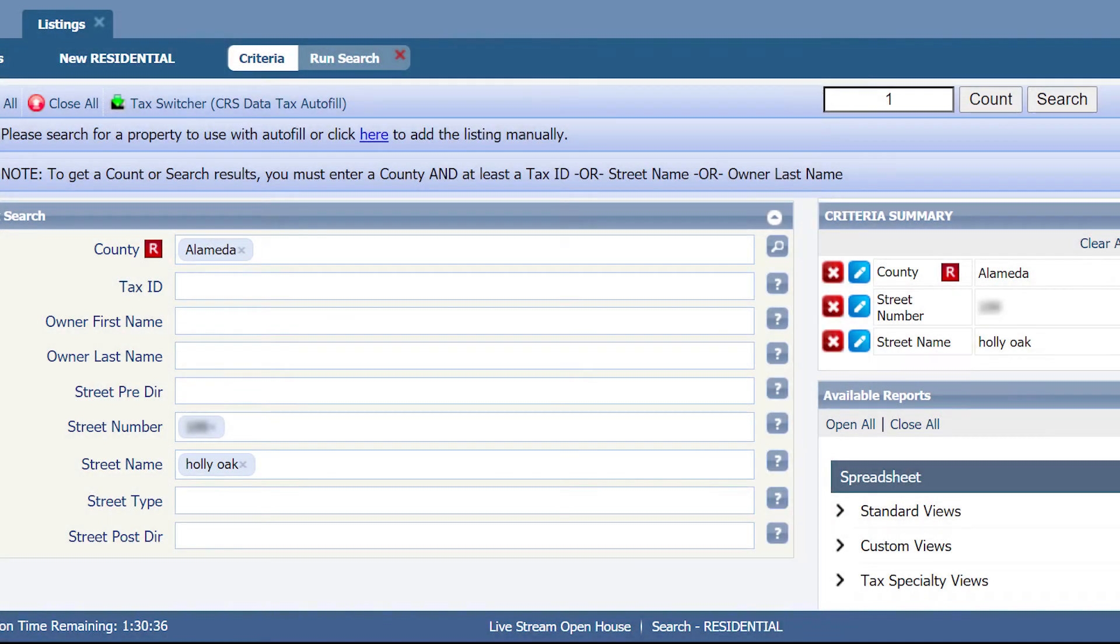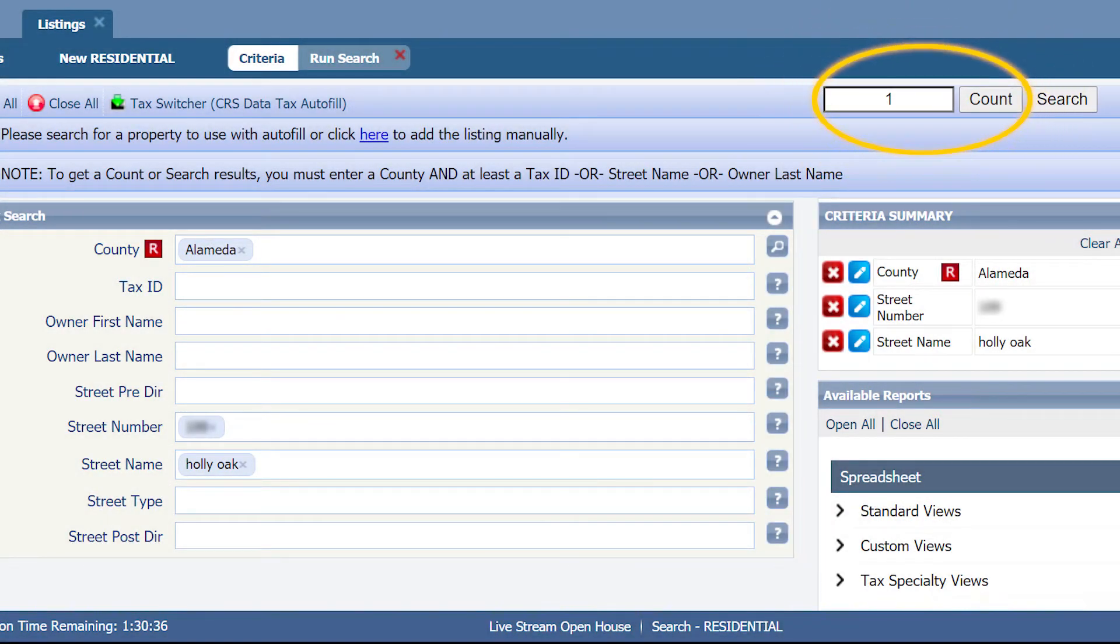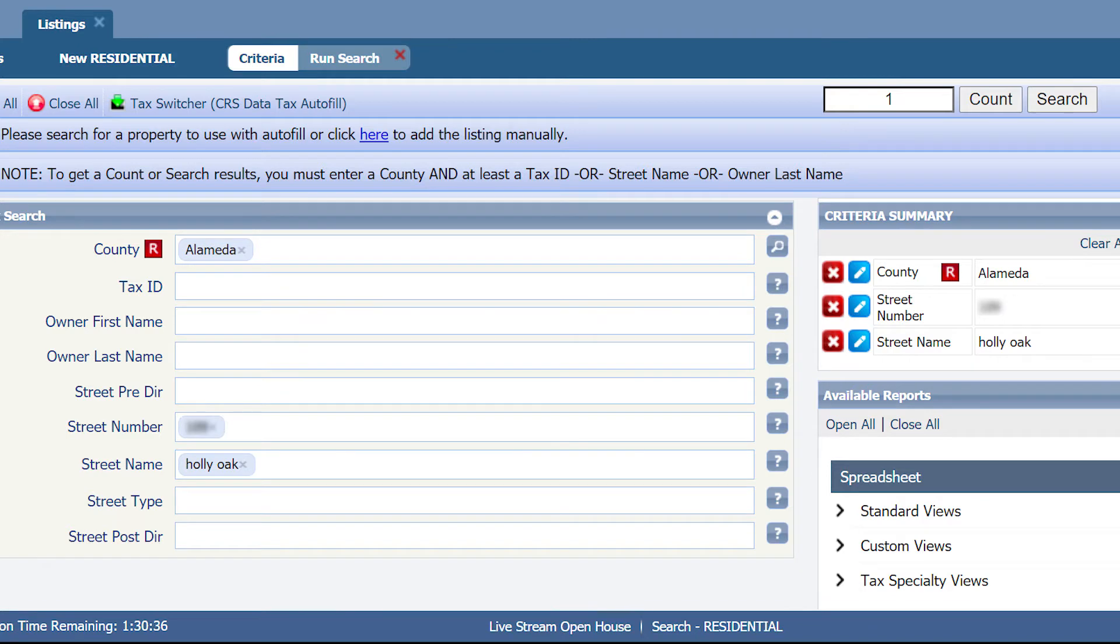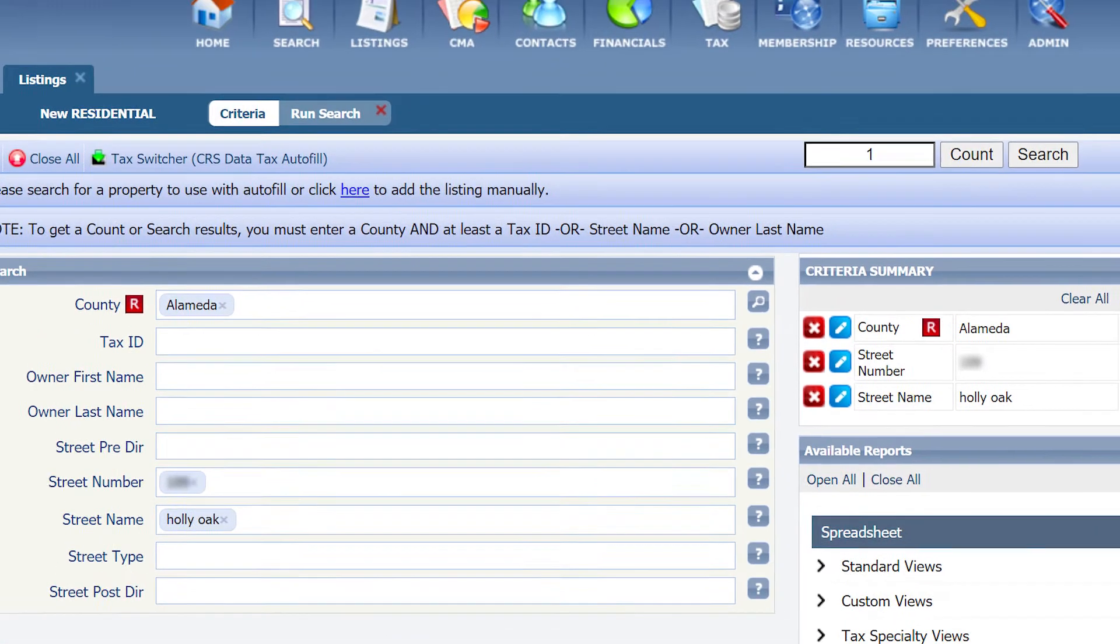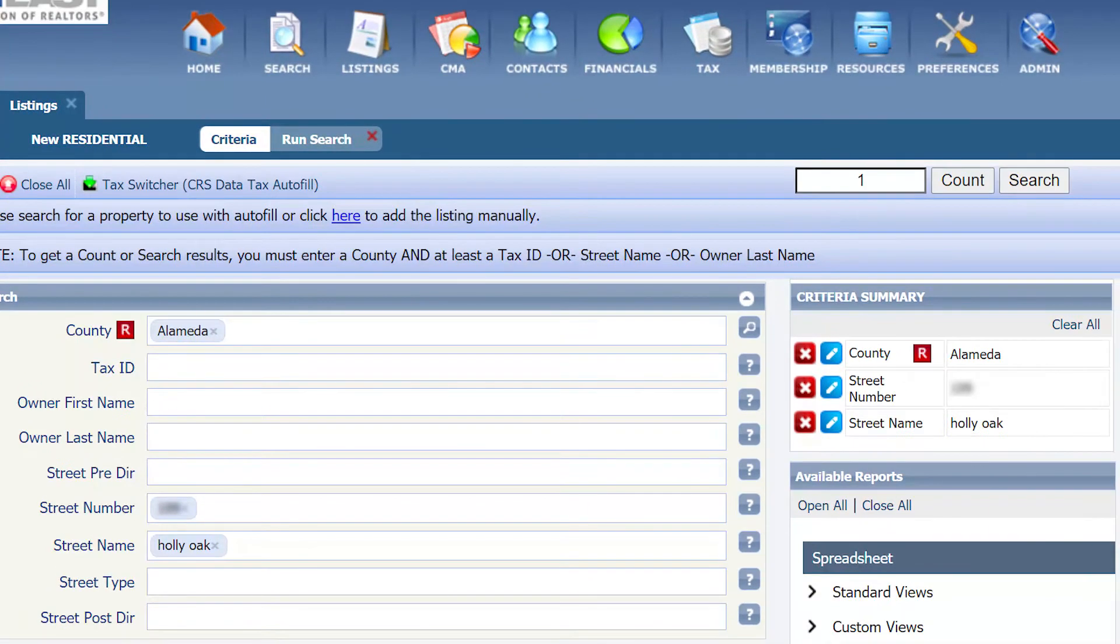Then, look for a number in the count box in the upper right-hand corner. This indicates that Paragon found the tax records for the property. If the number is not zero, then click search.